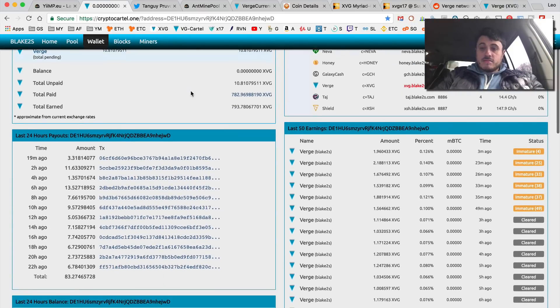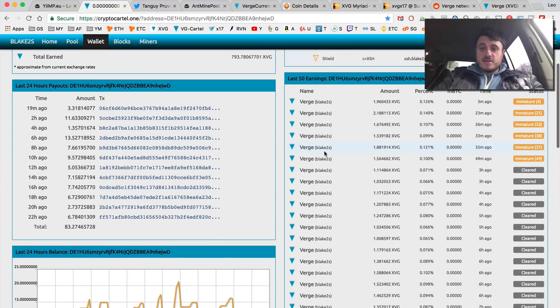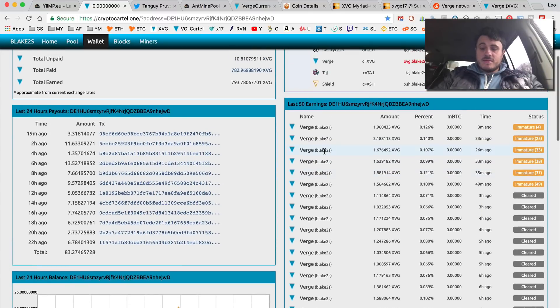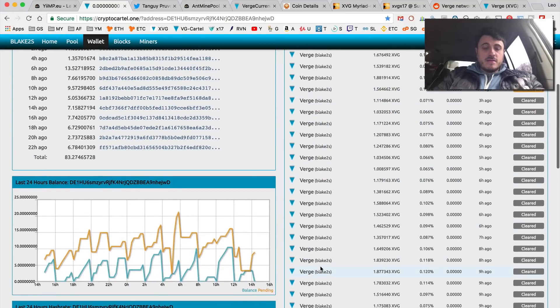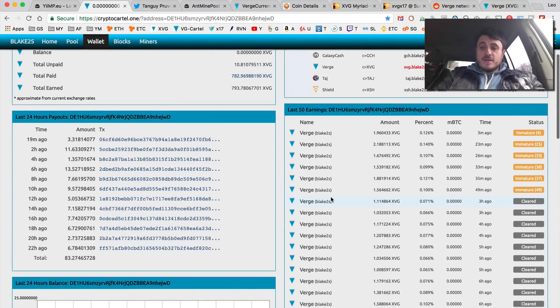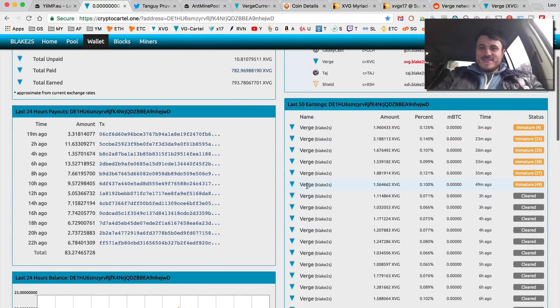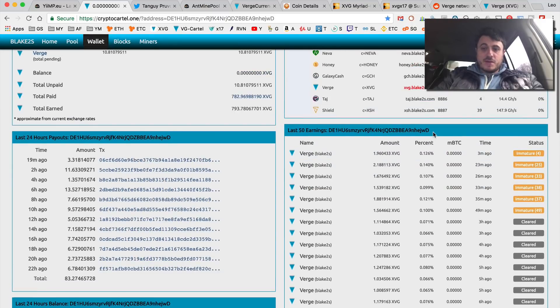Oh wow, they started. Wow guys, dual mining is back. So found six blocks in the last hour which is pretty good.